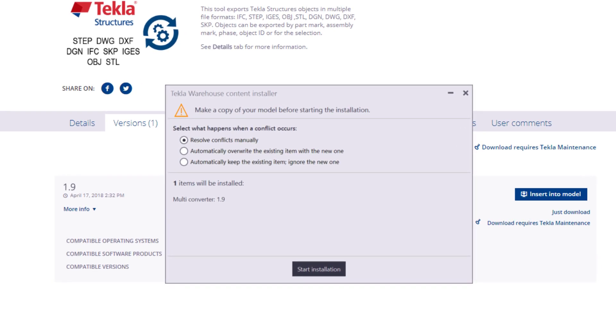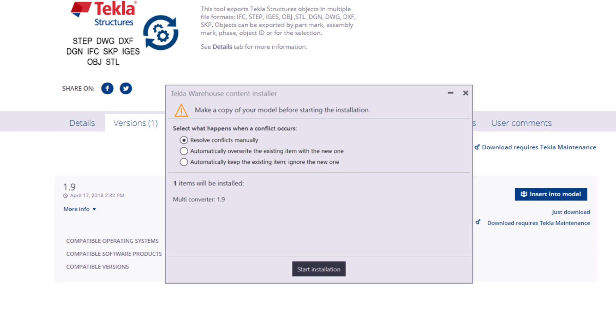You can choose how conflicts are handled in the installation. In this video, we will use the default option, which is resolving conflicts manually. Now we are ready to start the installation.